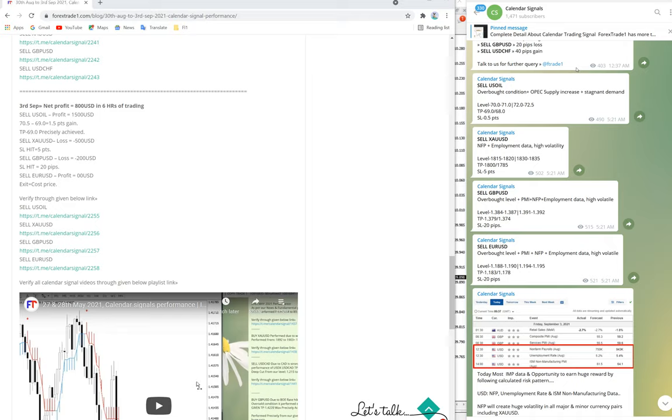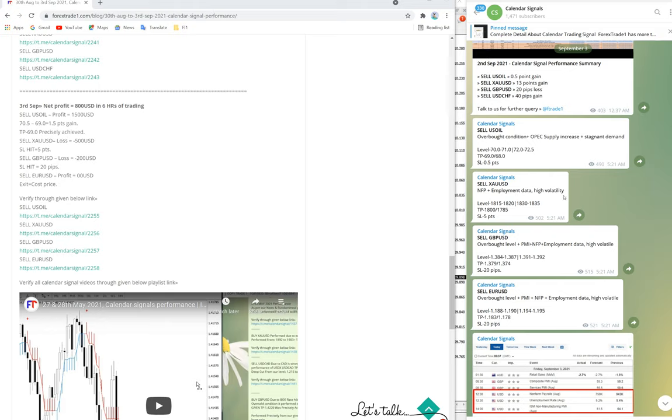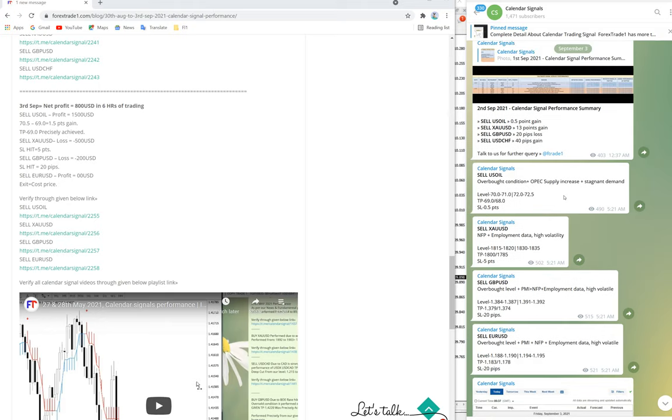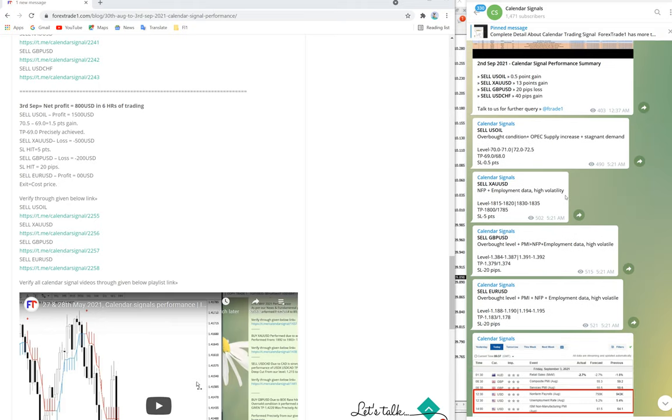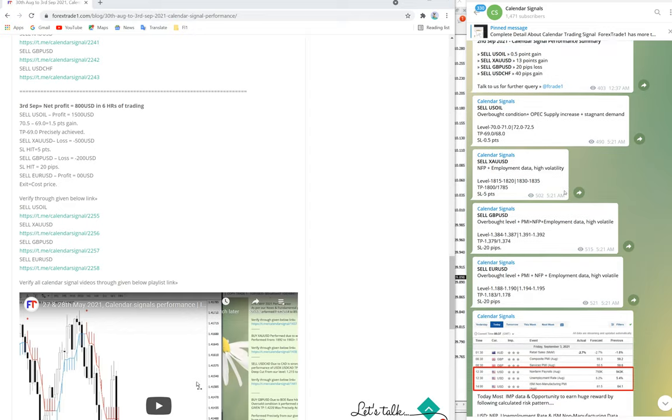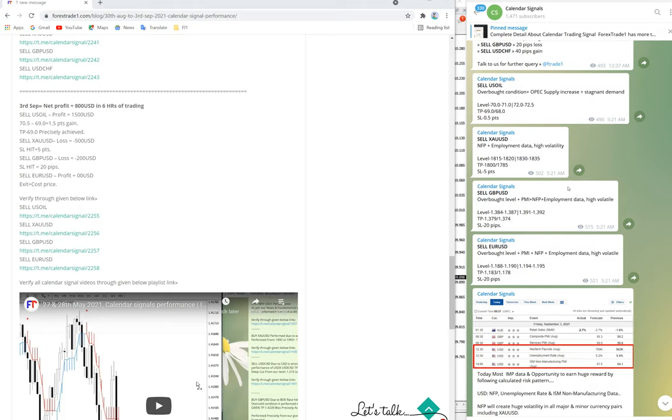Hello all traders, welcome to Forex Trade One Calendar Signals. Today we will update you on our signal performance that we're posting in our blog and calendar signal channel. This is 100% transparent and through this video you will be able to understand how to calculate your loss.